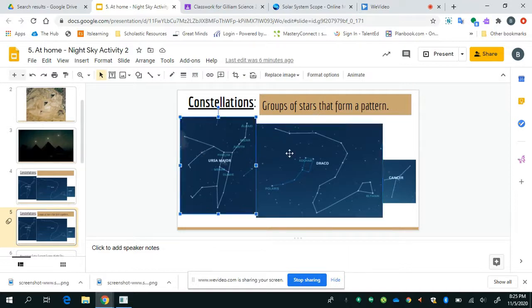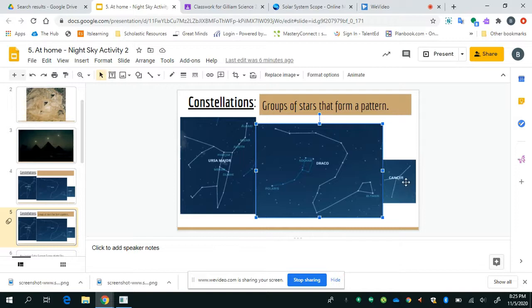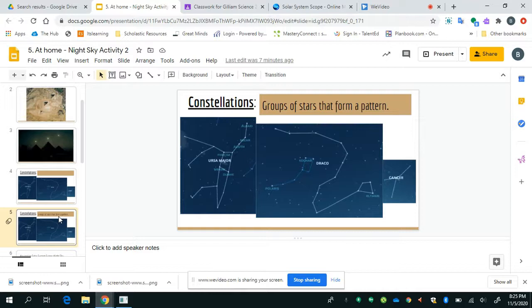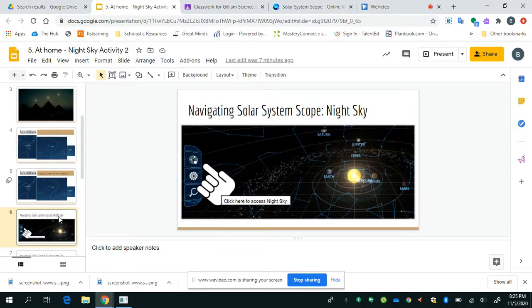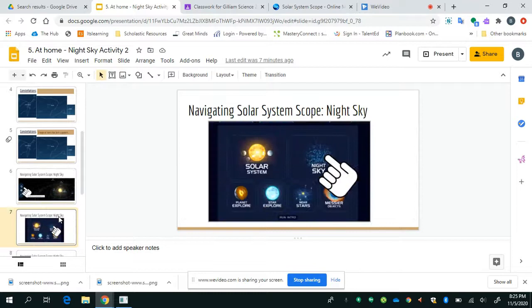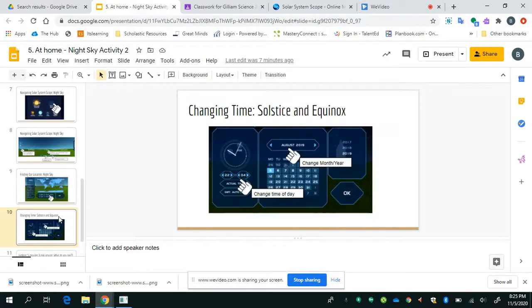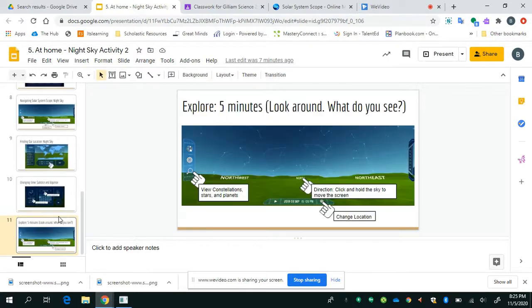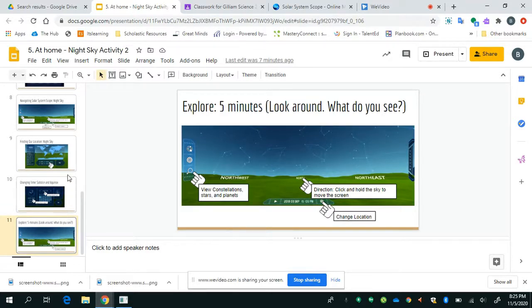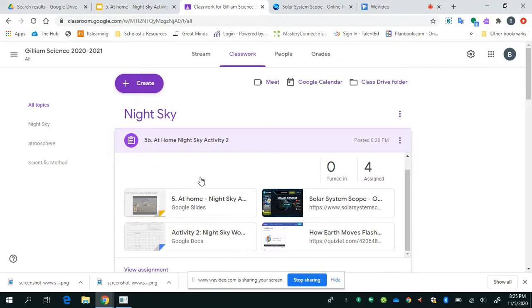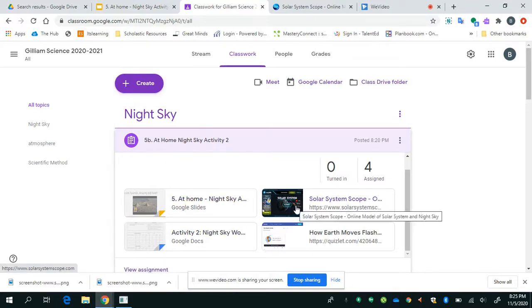And they did this based off of the solstices and equinoxes that we've been studying in class. And so, we're really going to look at those four times a year to help us better understand how to track the night sky. One of the things I'm going to show you is how to use and track the night sky using Solar System Scope. So, I want you to watch closely, but if you get lost, what I've done is I've actually put all of the instructions inside of this slideshow for you. And it explains how to do everything that I'm about to show you how to do.